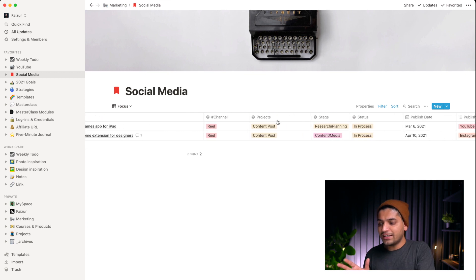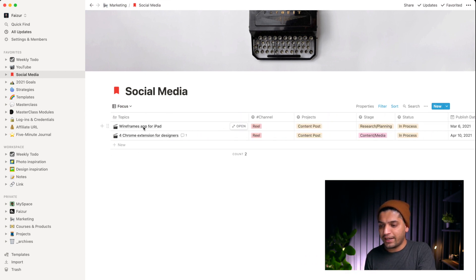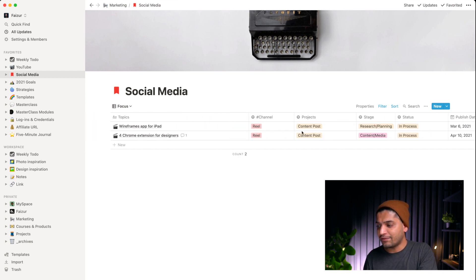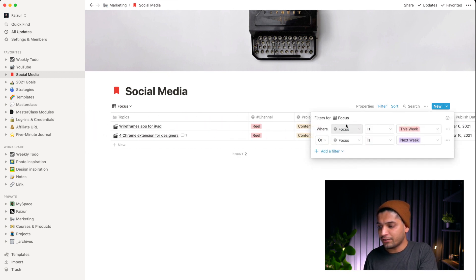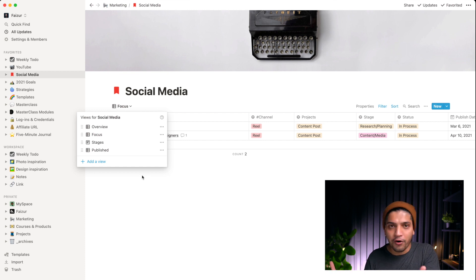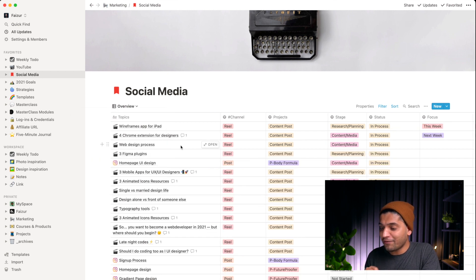For example, this week I need to create a web wireframe app for iPad, so I only want to see that. I filter by 'focus is weekly' or 'focus is next week' — this format and layout structure is really helping me a lot.